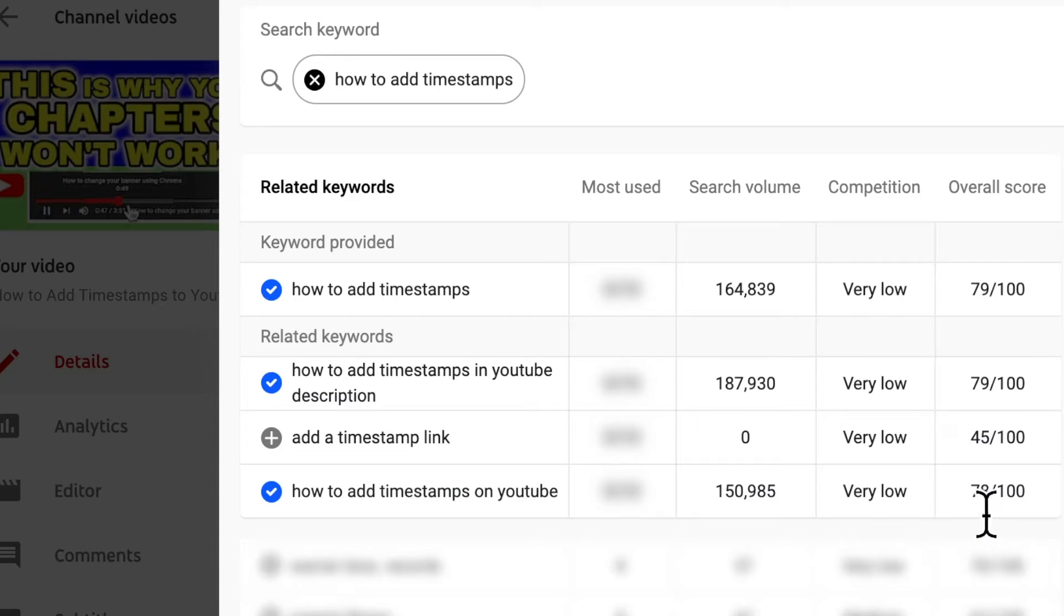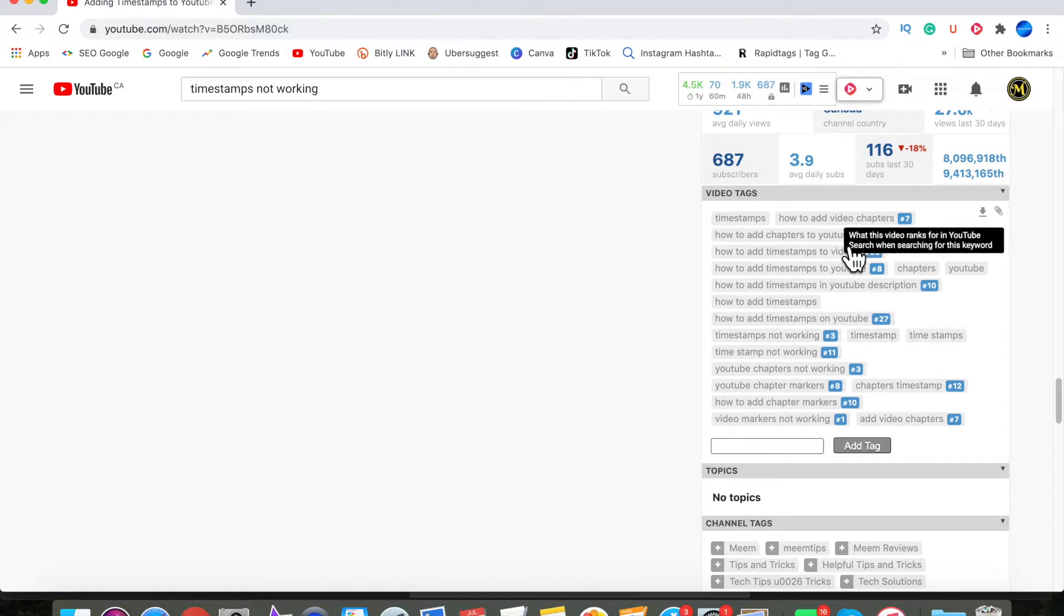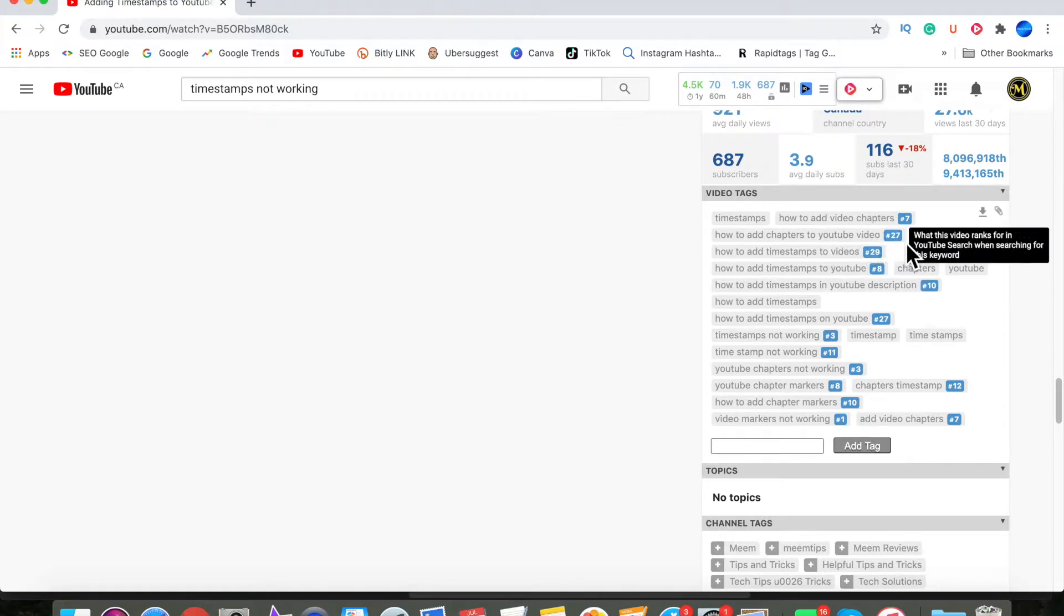How to add tags to your YouTube videos. I'll be showing you how to add tags properly that will help you get more views and rank your videos higher. So let's get started.